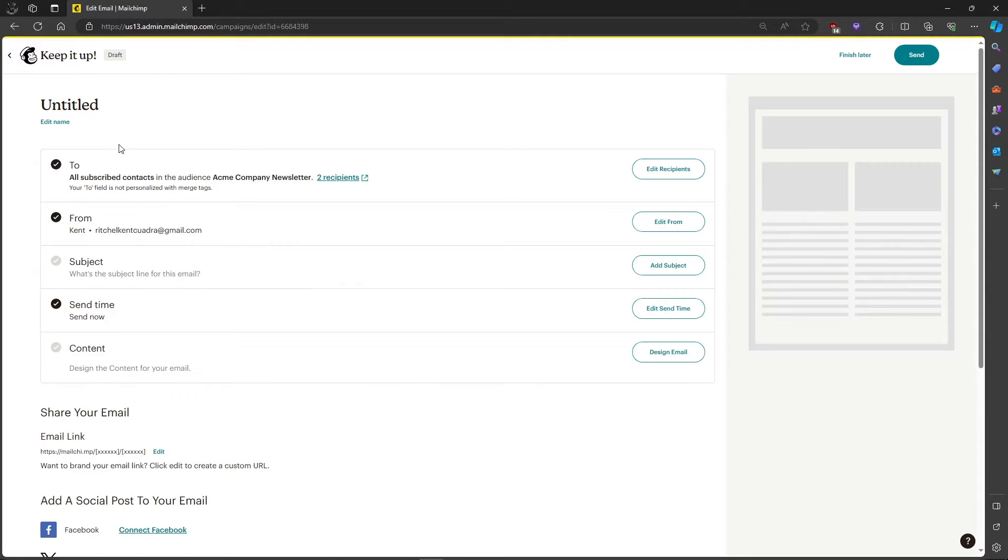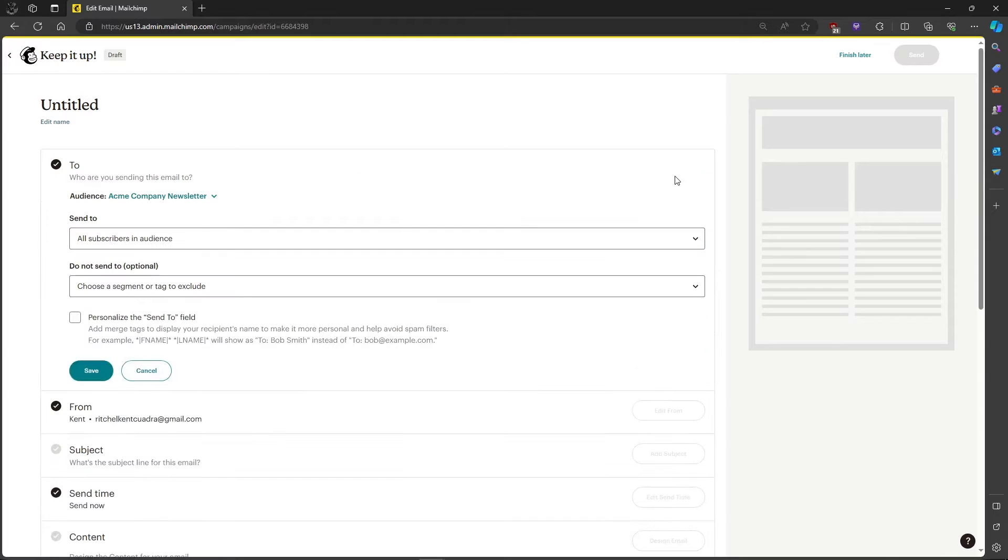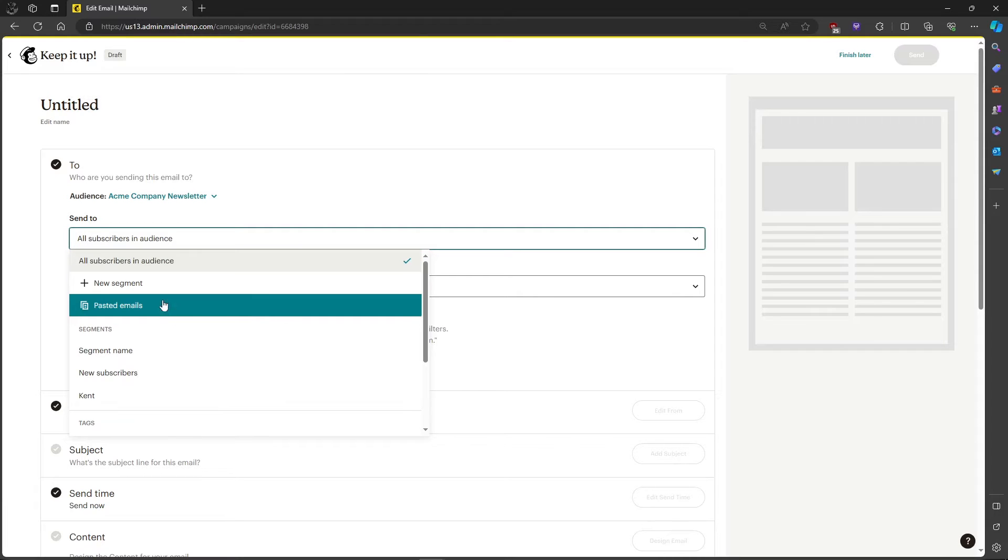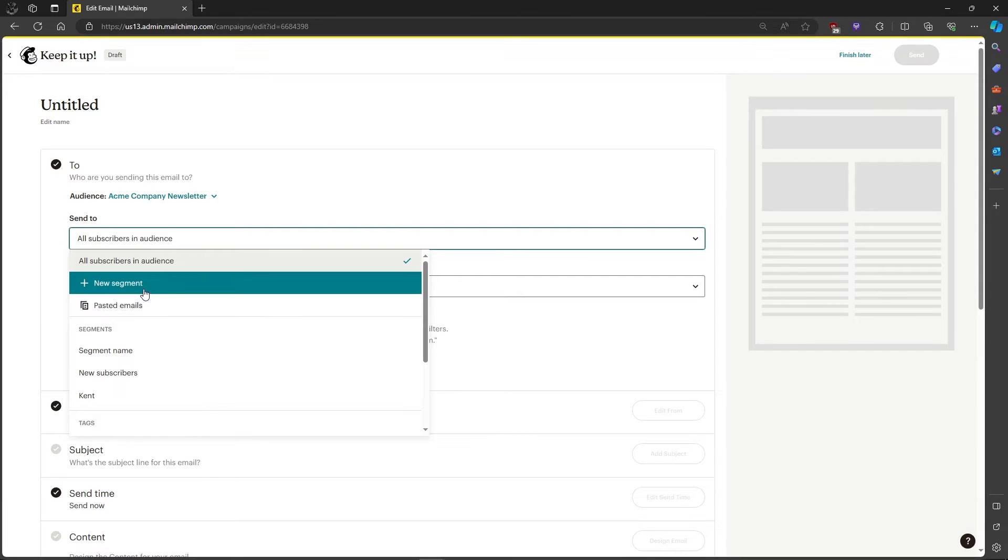After that, it will lead us to this page. Let's head on over to edit recipients. Over here, you can see that you can send to all subscribers in your audience. For us, we will only send to one.